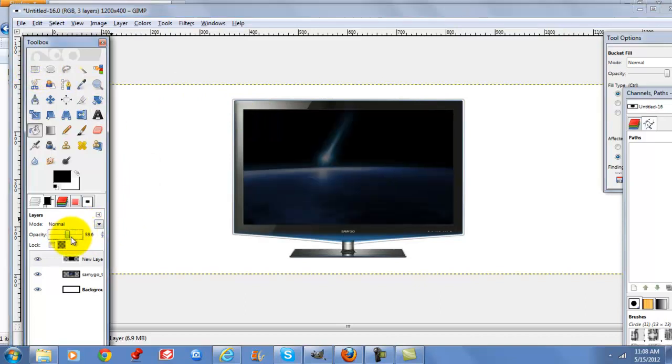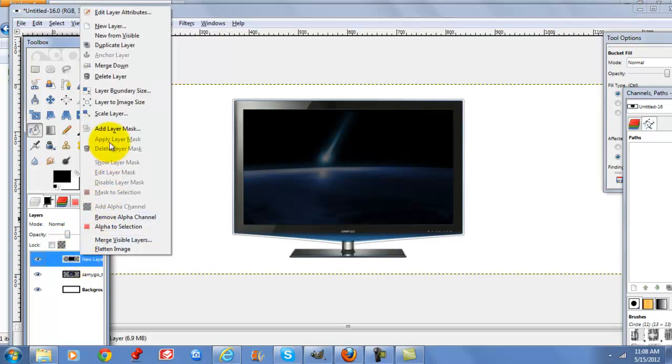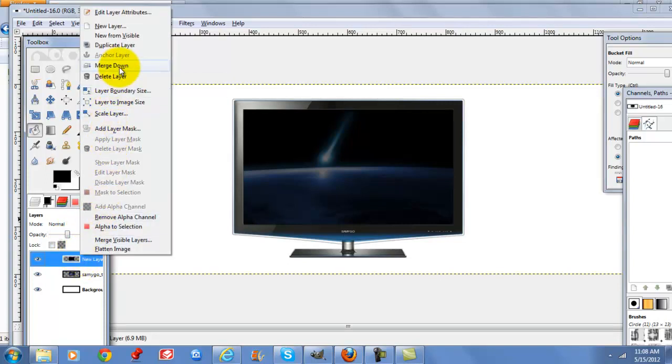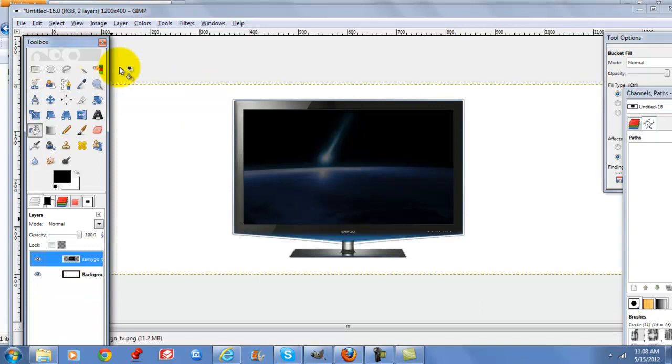Bring the opacity down a little bit and we're going to merge these layers down so they don't move around as we're doing our text and stuff. So now they're the same layer.